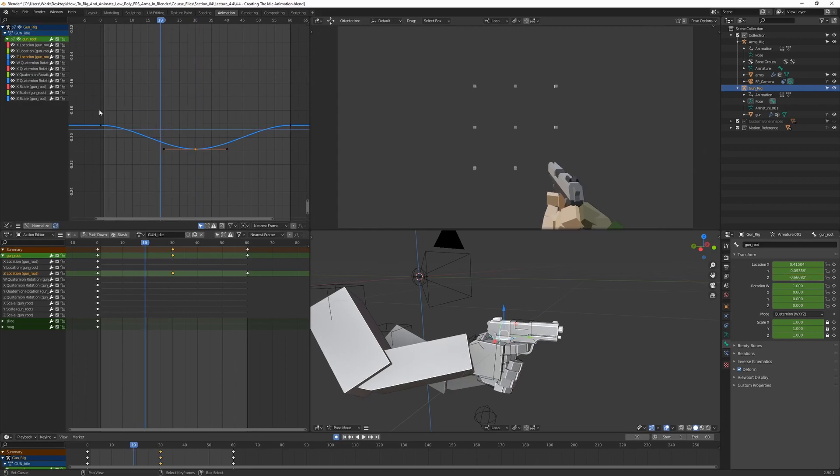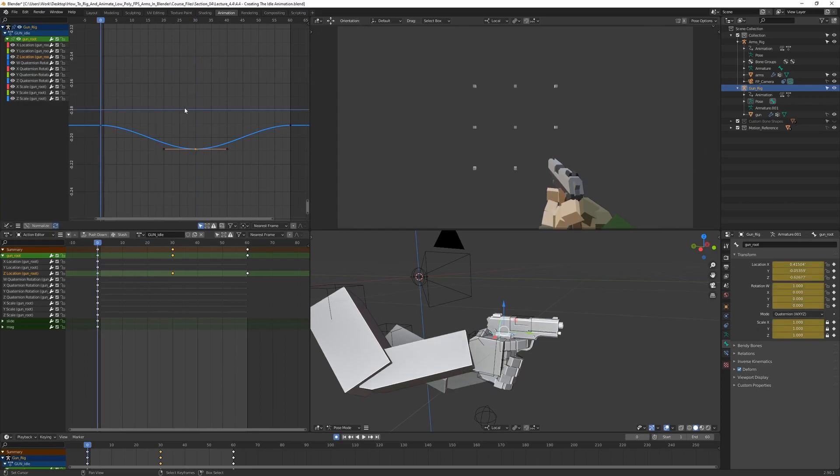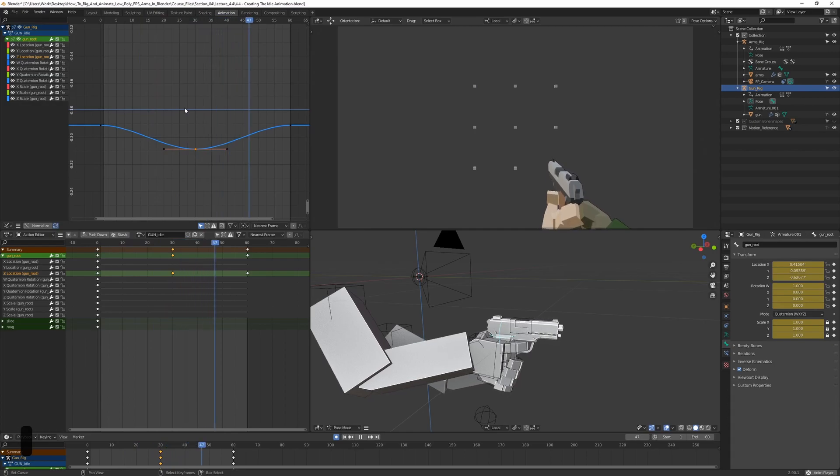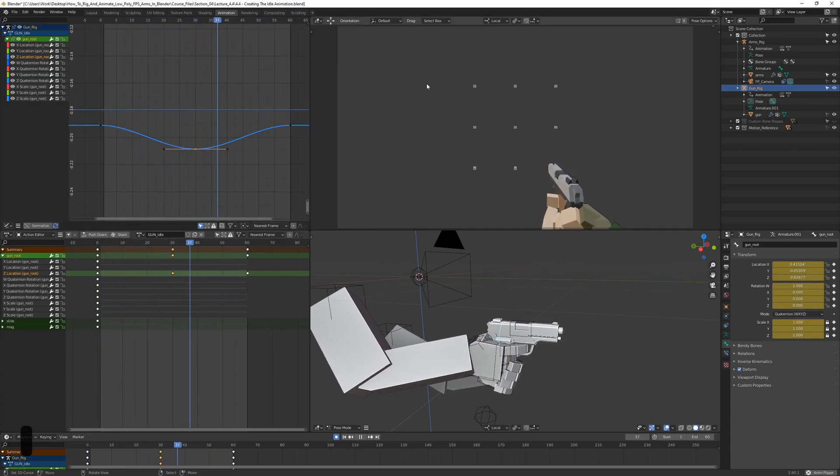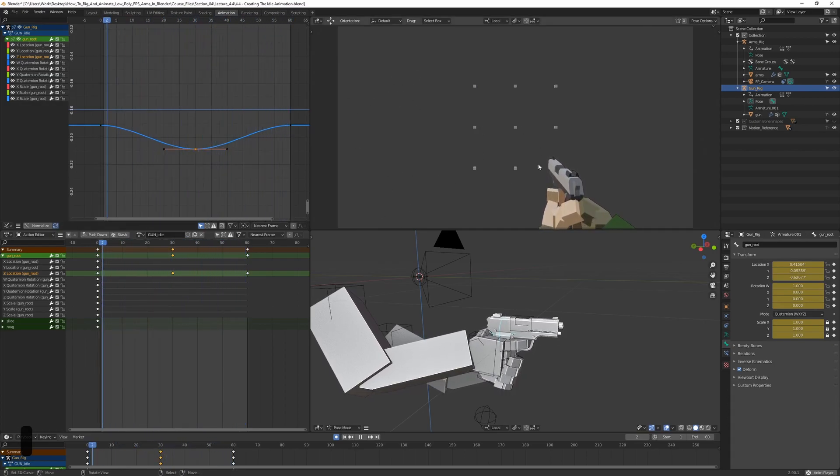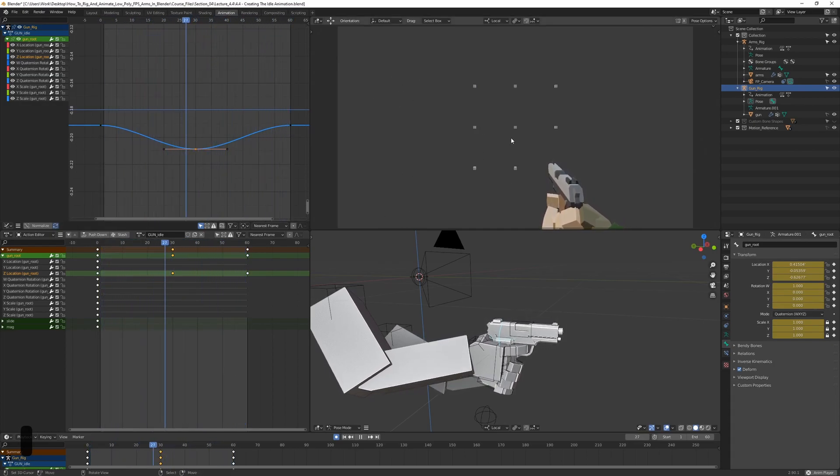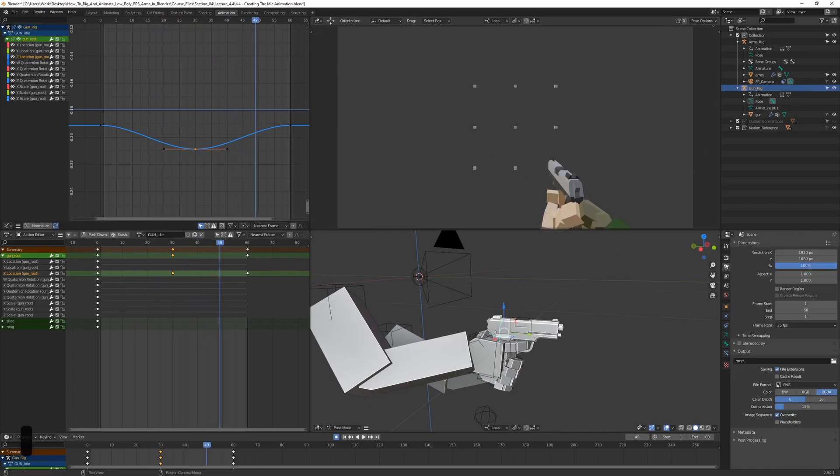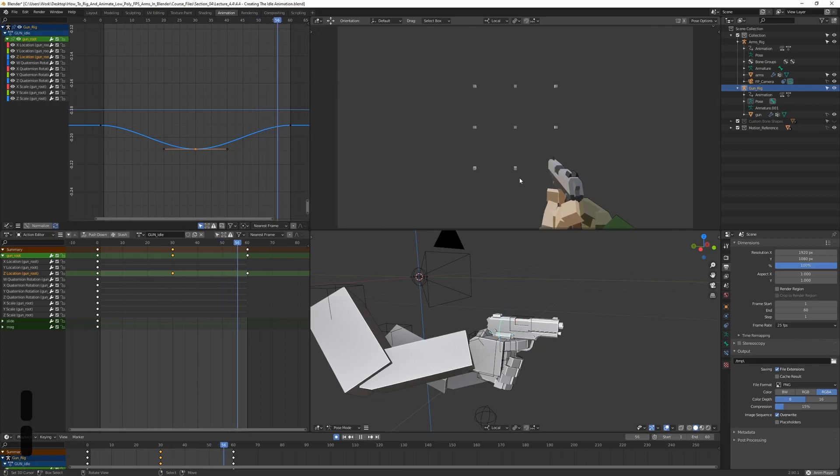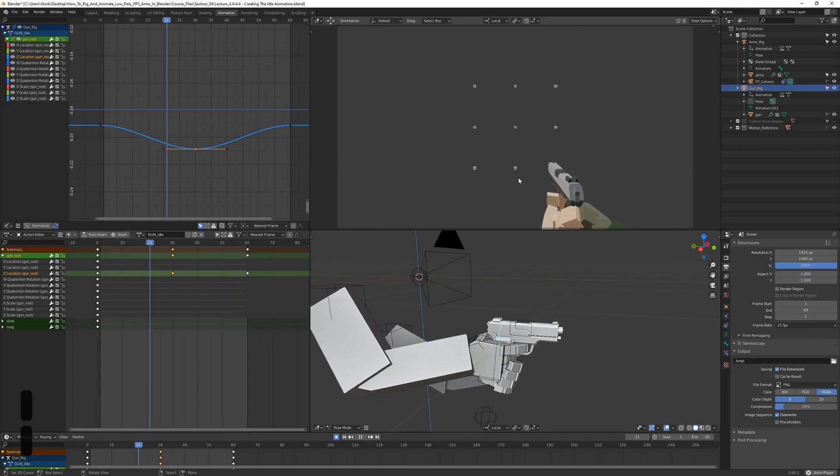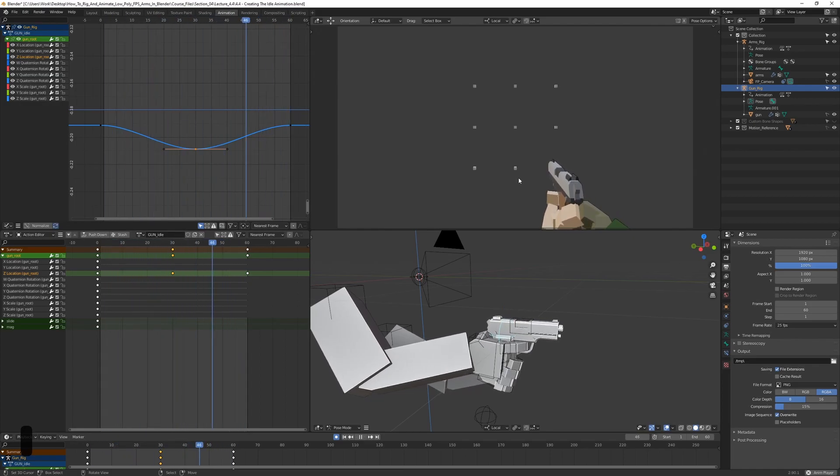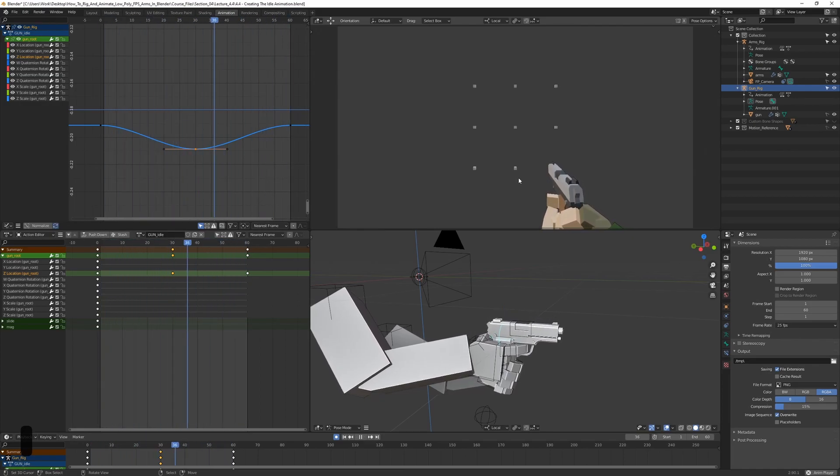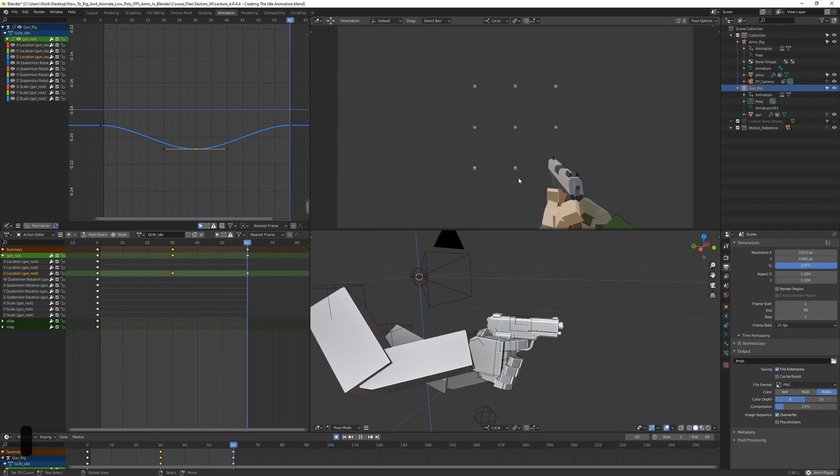Right. So now if we play it, we can press spacebar to play it. We can see that it's moving up and down slightly. Actually, let me check. And there's actually a problem here that we need to fix.